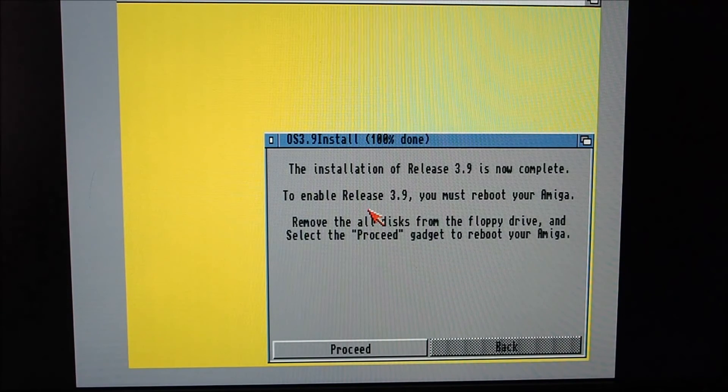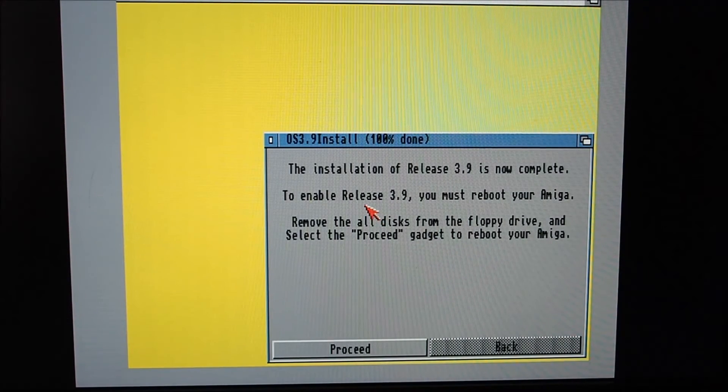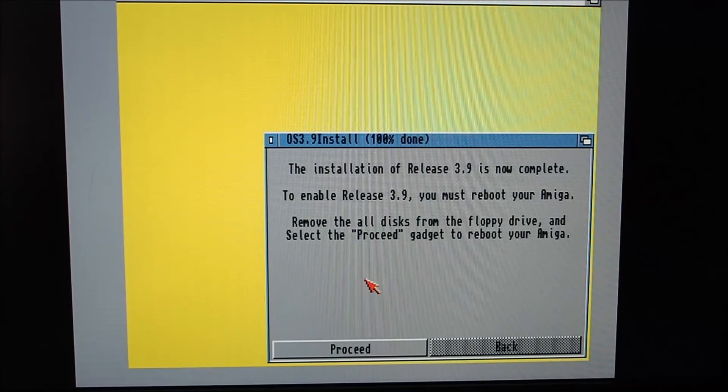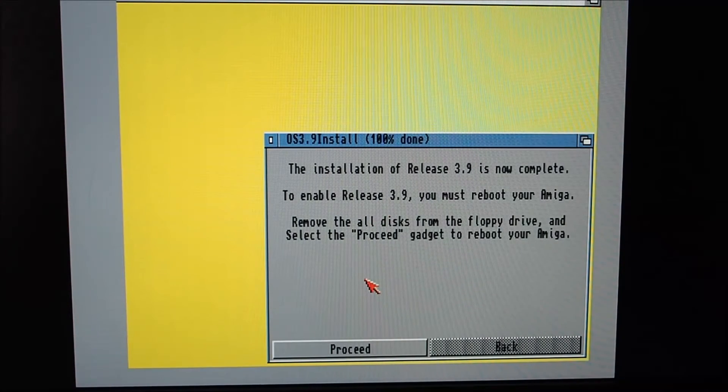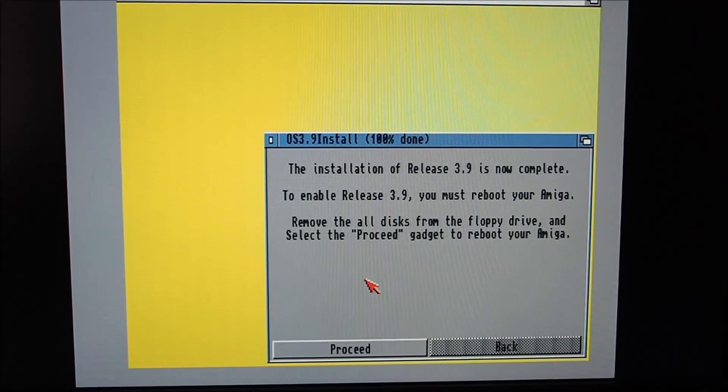Installation is complete. Remove all discs. Click proceed.